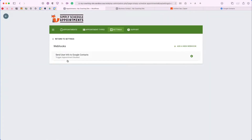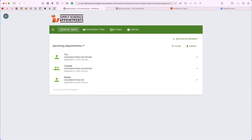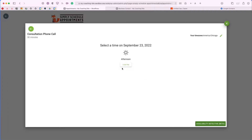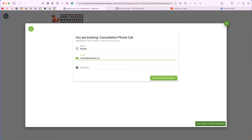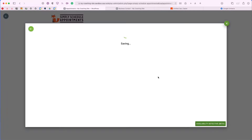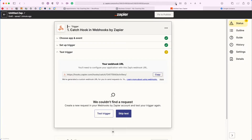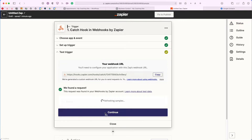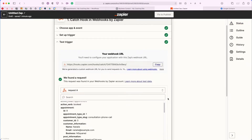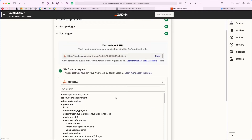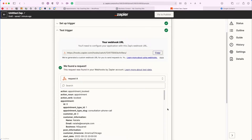Now that we've added our URL, we'll go ahead and click Save. Now that our webhook is saved, we're going to want to book an appointment to test the trigger back in Zapier. So let's book an appointment here from the dashboard. Now that an appointment is booked, I can head back to my Zapier screen and go ahead and click Test Trigger.